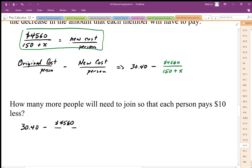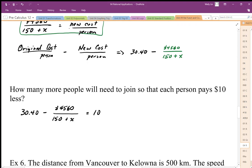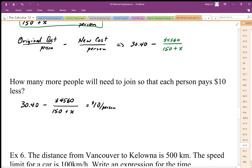So it's going to be 4560 divided by the number of people, and we want this to equal $10 per person. There's our equation. To solve this rational equation, we want to first get rid of the denominator by multiplying through by the factor in the denominator, which is the whole piece 150 plus x.